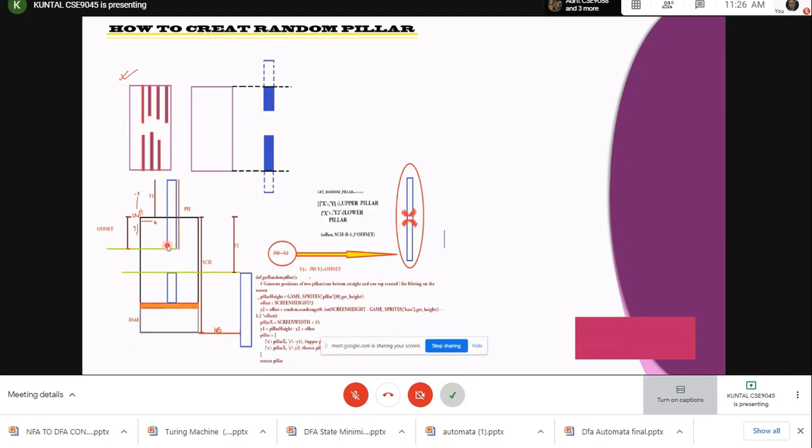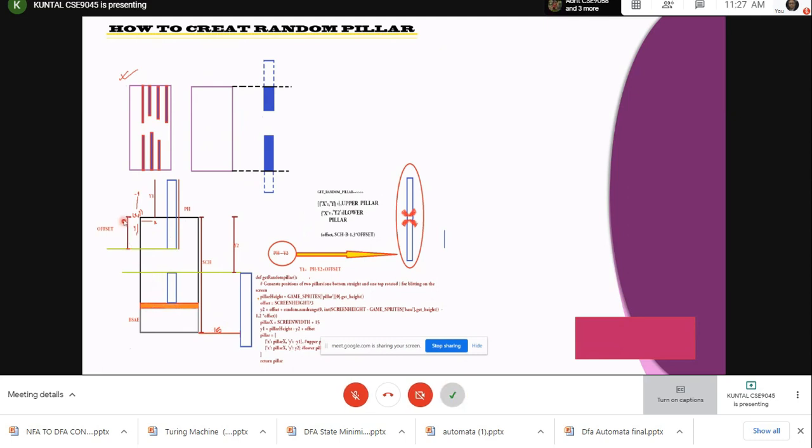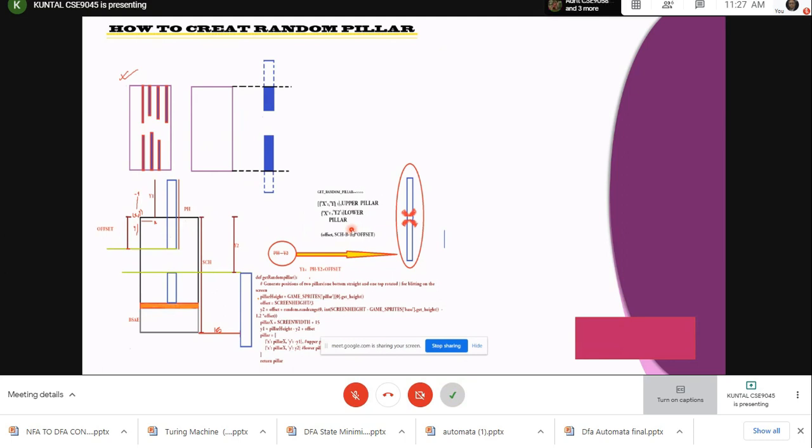First we will arrange the upper pillar, then we will arrange the lower pillar. They have to be arranged so that there is a space between them. First we will generate the pillar from 15 distance away from the screen width, then move in this direction. Now we will generate a random number between our offset and screen height minus base minus 1.3 into offset.